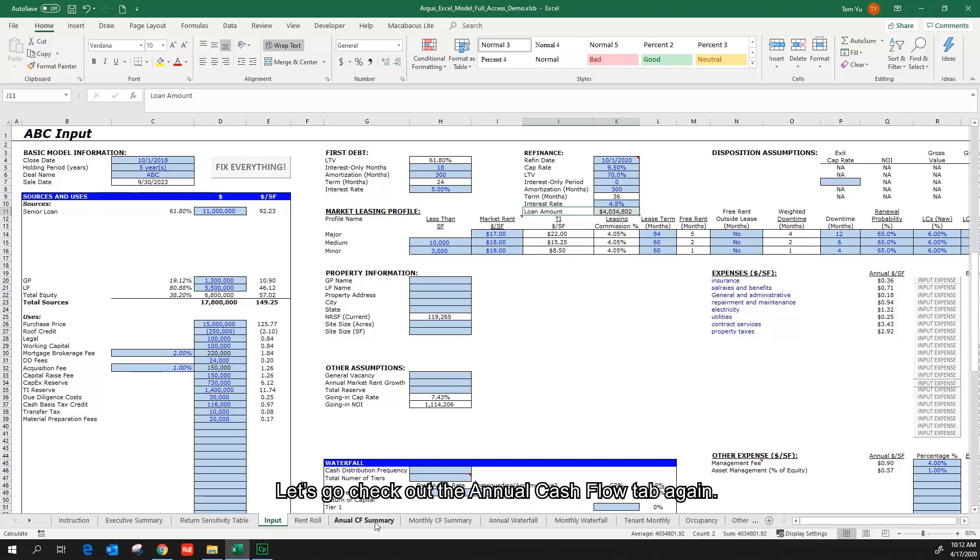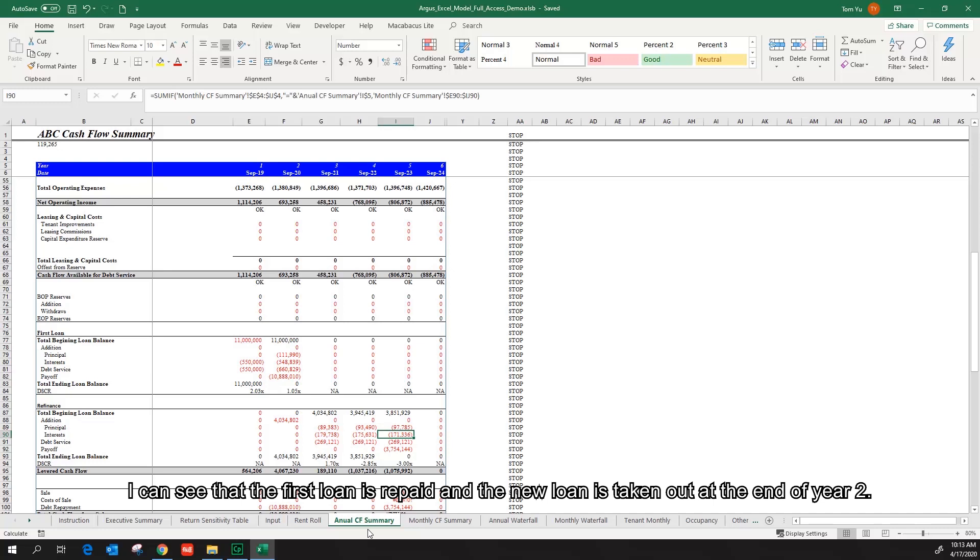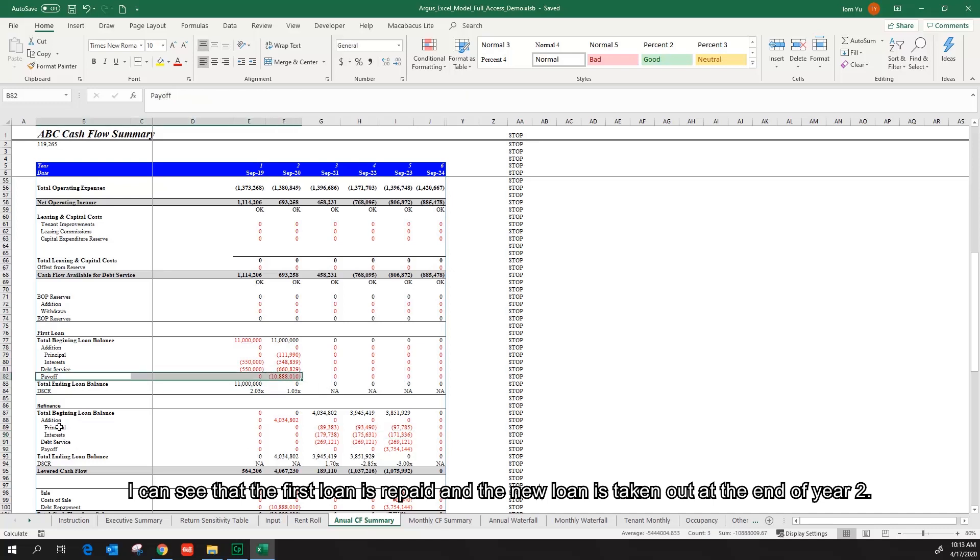Let's go check out the annual cash flow tab again. I can see that the first loan is repaid and the new loan is taken out at the end of year 2.